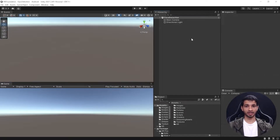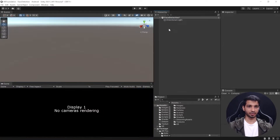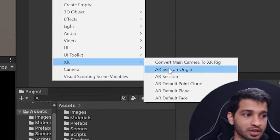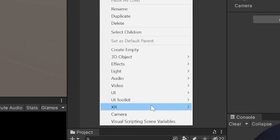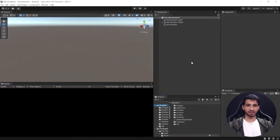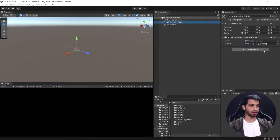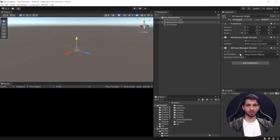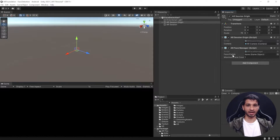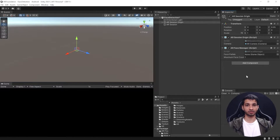I have created an empty scene with a Main Camera and Directional Light. The first thing to do is get rid of the Main Camera and add two important components: the AR Session Origin and the AR Session. To add the face detection feature, click on AR Session Origin and add a component called AR Face Manager. This component manages the addition, updating, or removal of game objects based on face detection events — so when your face is detected, it adds a prefab on top of it and removes it when your face is no longer seen.